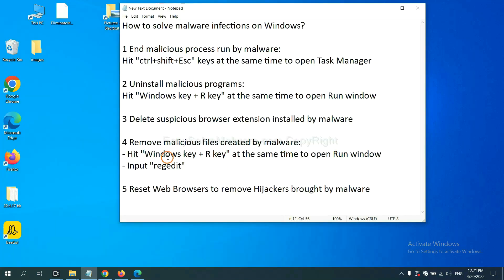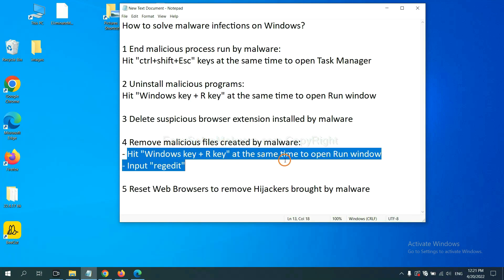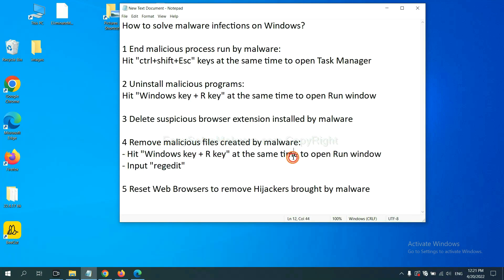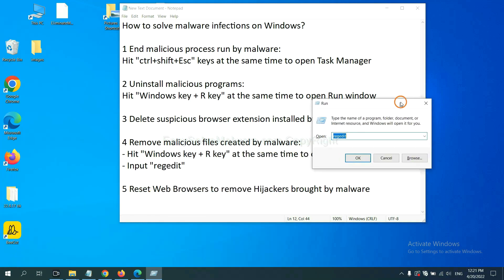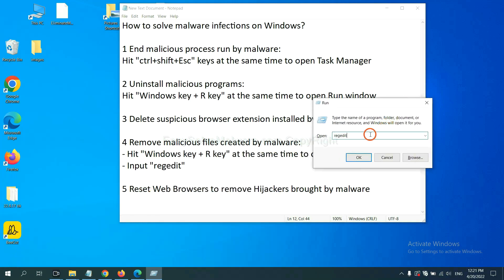Next, we need to remove malicious files created by malware. Hit Windows key and R key at the same time. In the run box, input regedit and click OK.